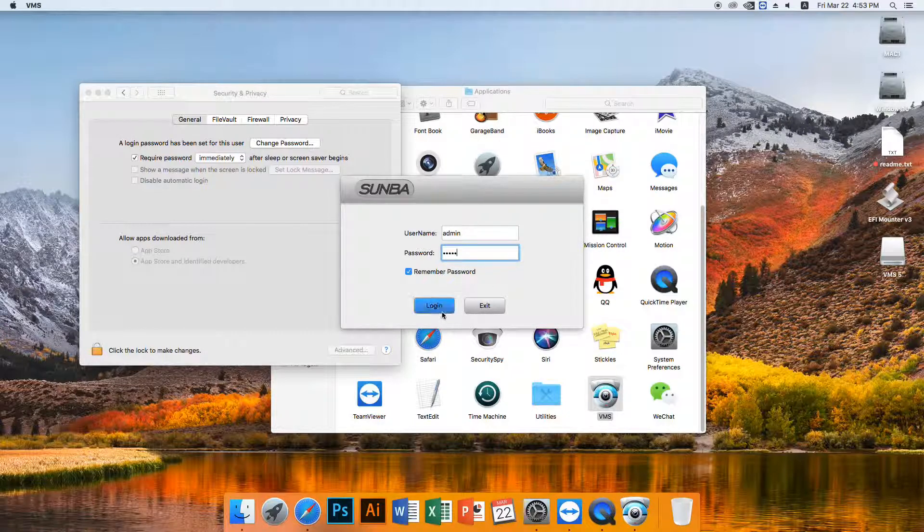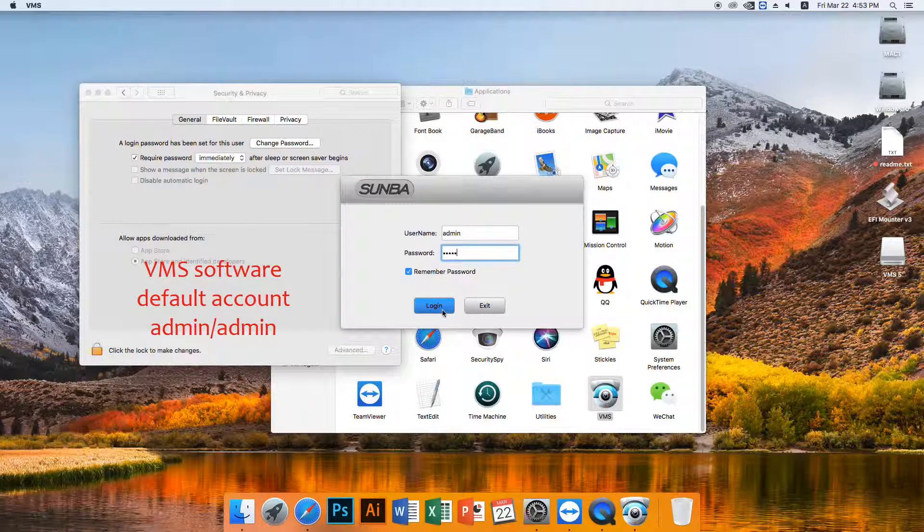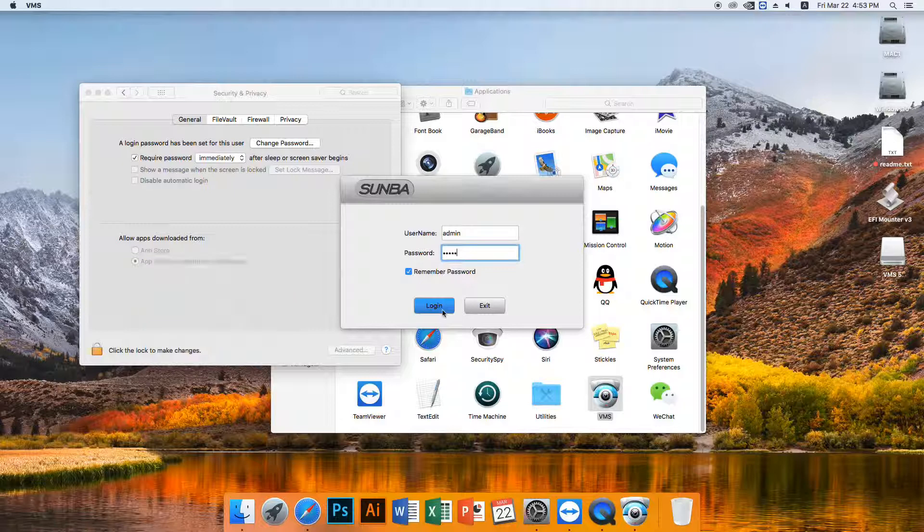Default username and password for the VMS program is AdminAdmin. However, please note this is not the account info for the camera. It is a user account for the VMS program to prevent unauthorized access to the surveillance software if you are using a public computer. The default password has been filled out, so you can just click login.